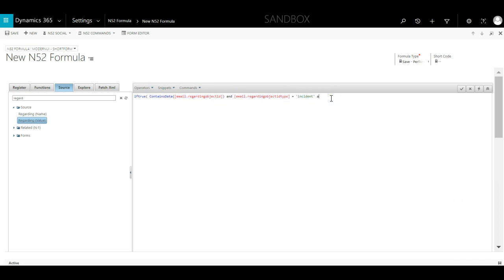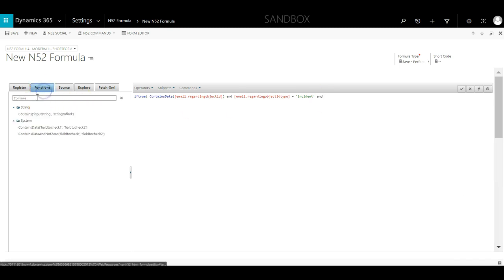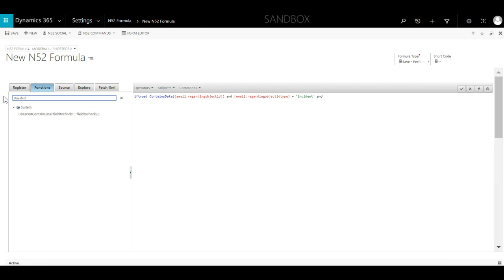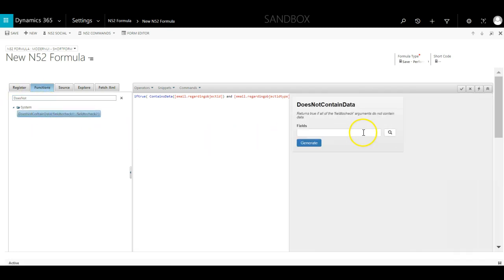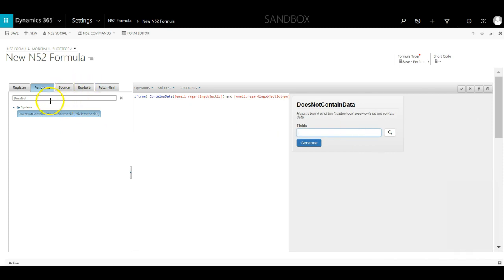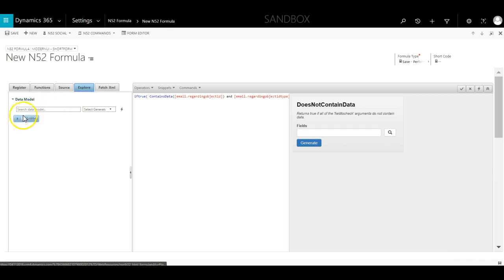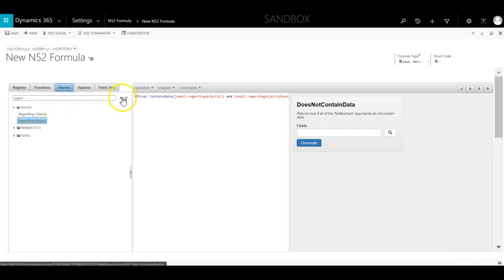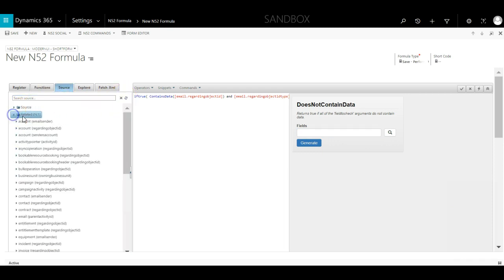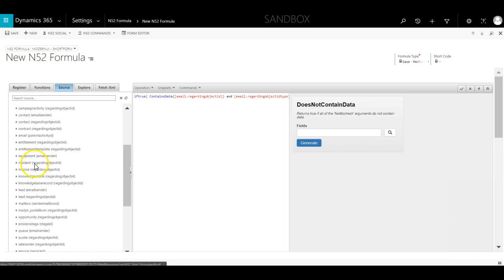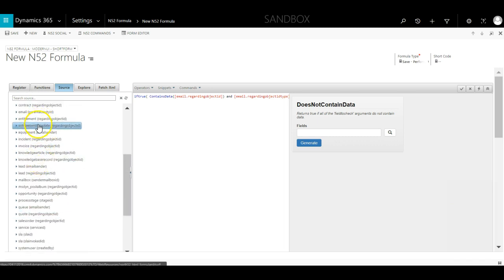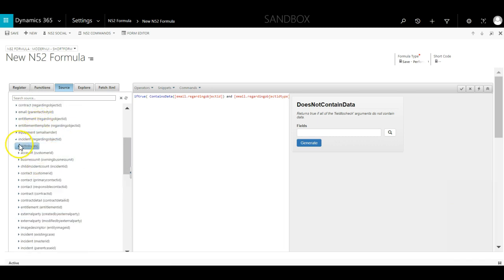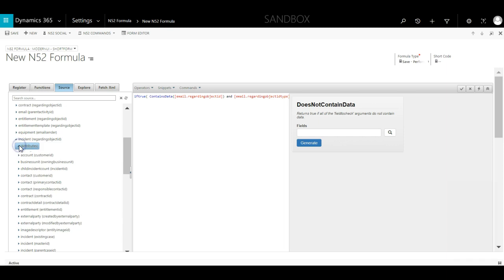However we also need to make sure that the description field of the case is also empty before we can continue. So we add in another AND and then we go back to our functions. We will now use the DoesNotContainData function. Again we will hold down the shift key and click on the function to bring up the wizard. On the source tab we open up related end to one, scroll down and expand incident.